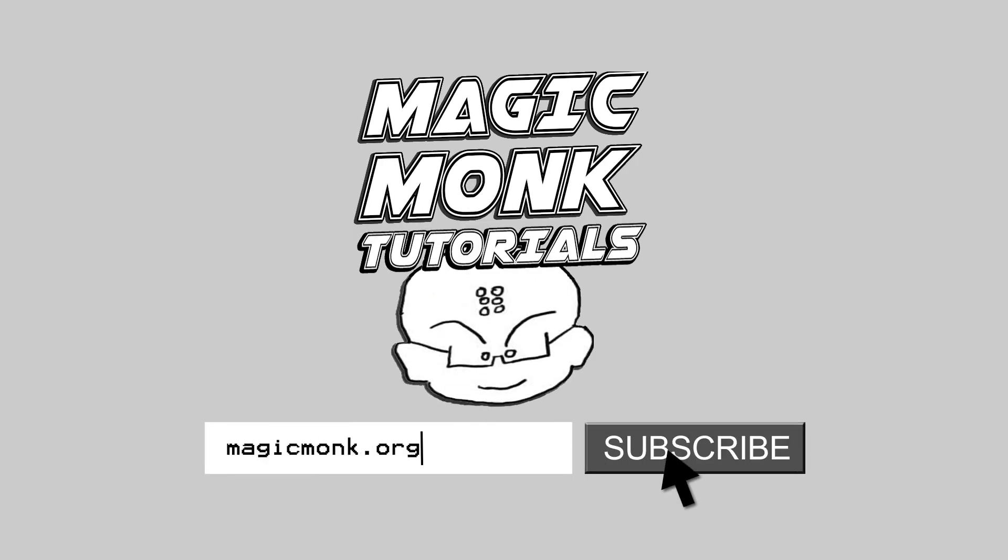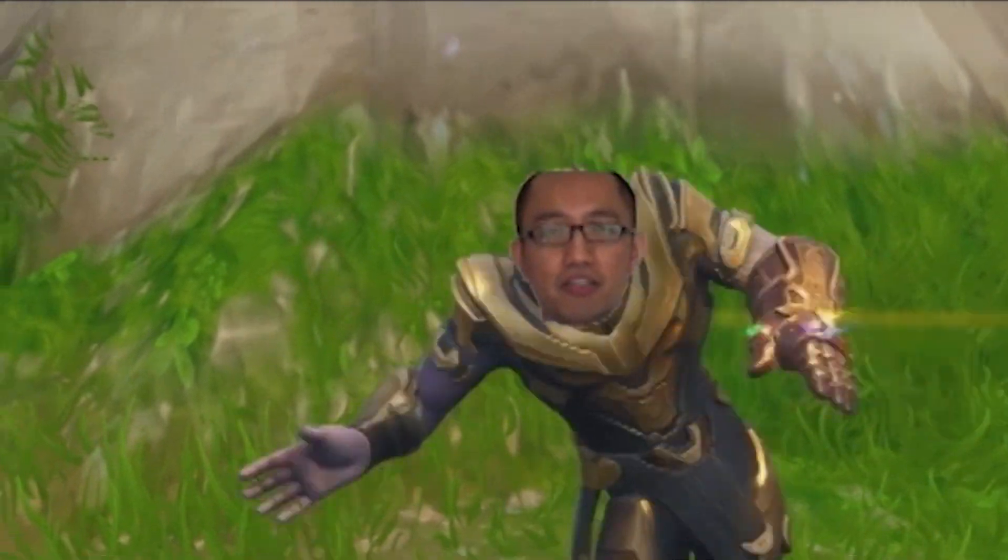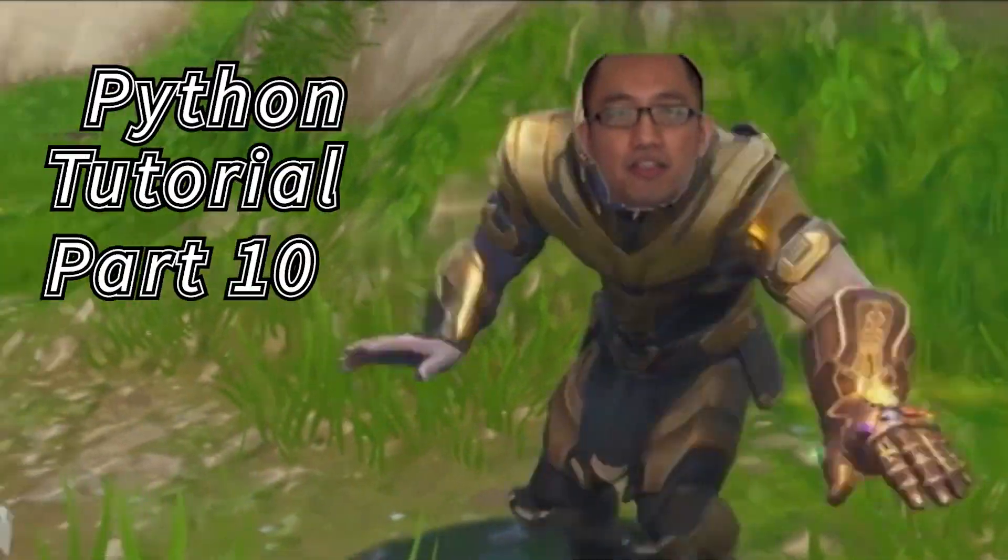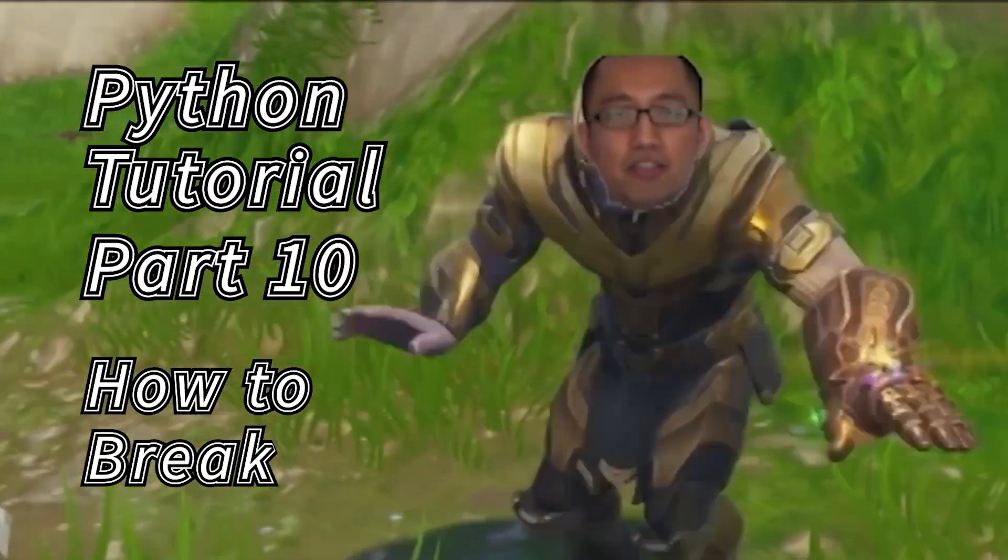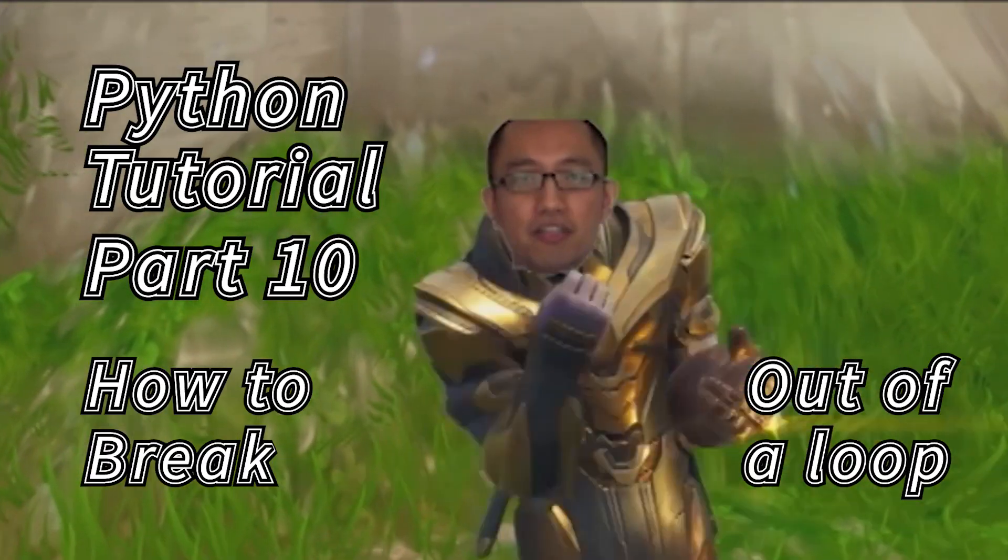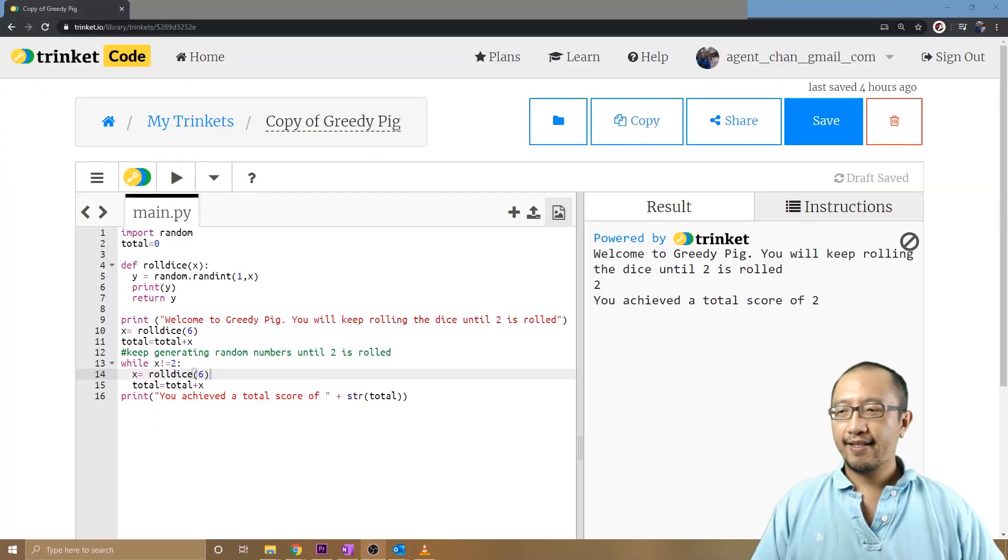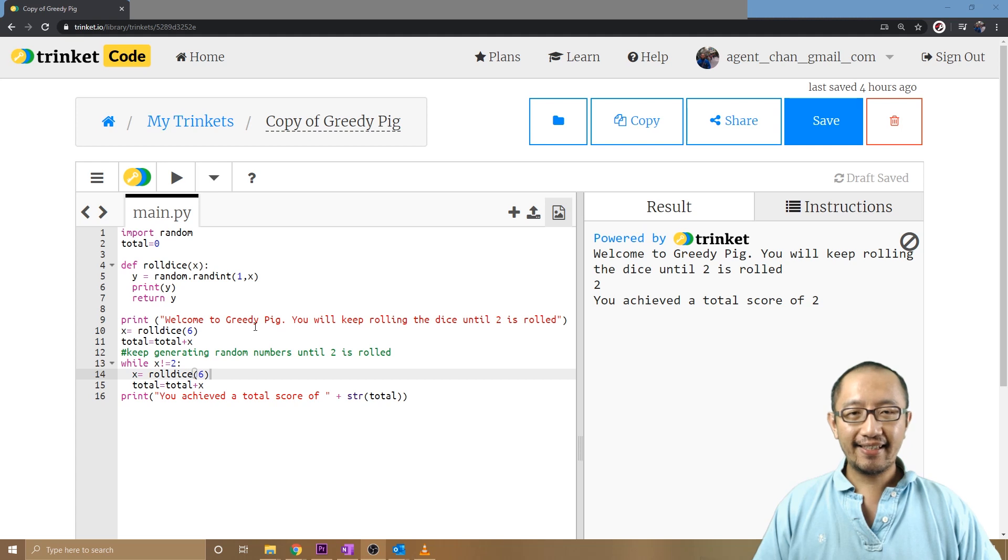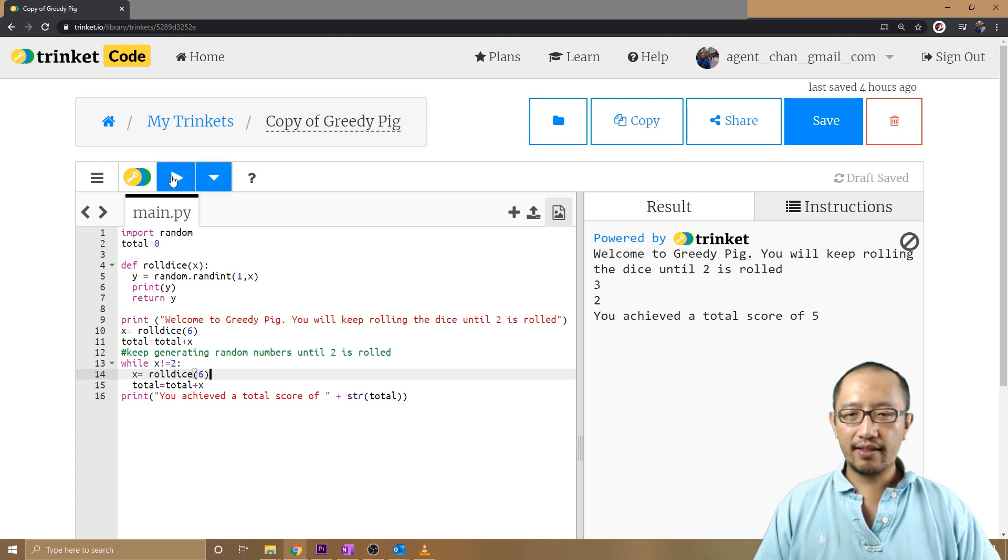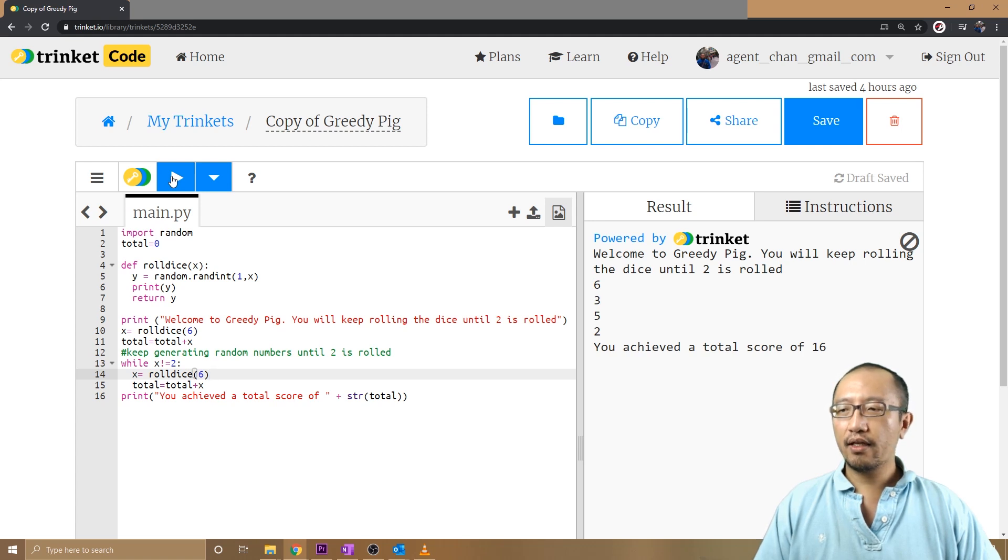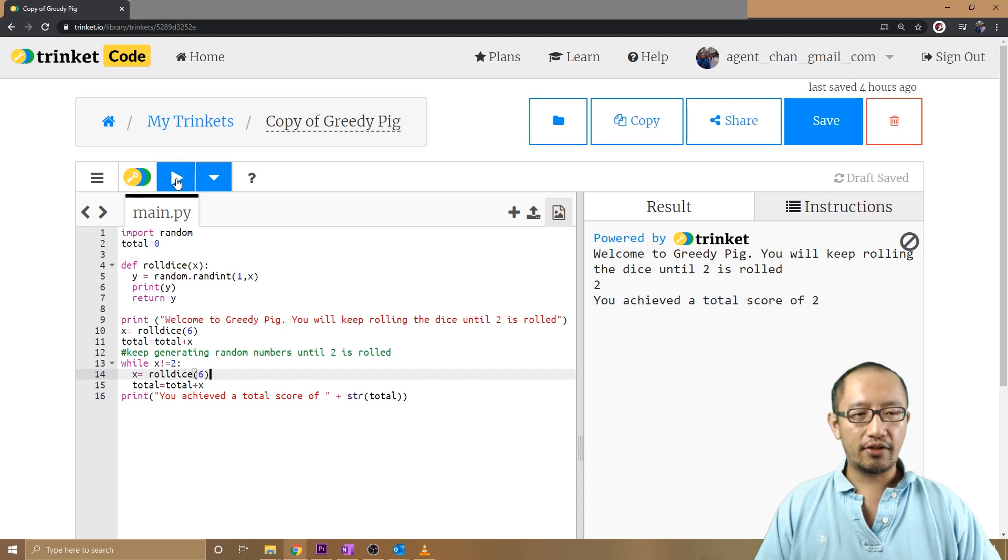Hey guys, it's Eddie the Magic Monk. Welcome to another Python lesson. Last lesson we talked about functions, and this lesson we're going to continue with some additional features to do with the while loop.